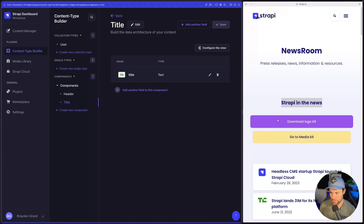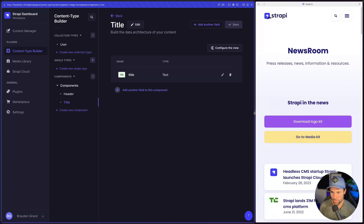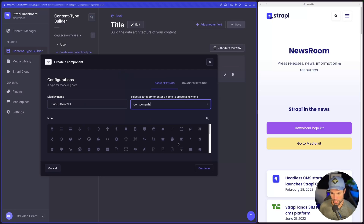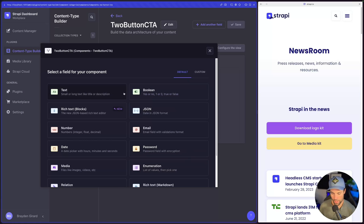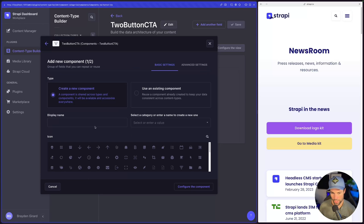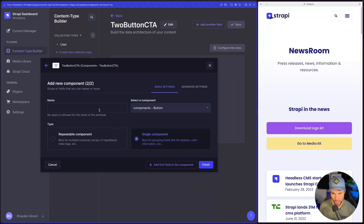These two buttons are a call to action — there are two buttons linking to different call to actions. If we make this page bigger, we can see that they can go side by side, so this can be a component itself: a two-button call to action. Let's add a new component, we'll call it 'two button CTA', add that to the components, and give it a mouse icon. Now let's add two separate nested button components inside the two-button CTA — we'll call them 'buttons', add to components, and name the first one 'first button', as a single component.